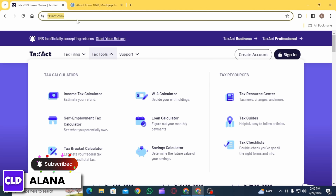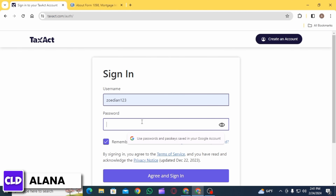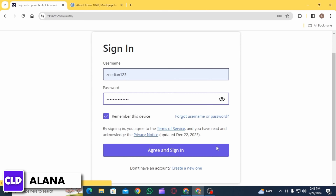Click on the sign in option. Now enter your username, then enter your password, and click on the option of Agree and Sign In. Once you are signed into your account, you want to navigate to the section for entering deductions or expenses related to home ownership or mortgage interest.